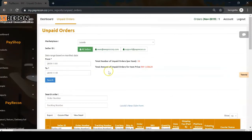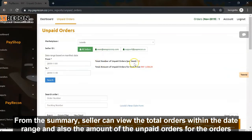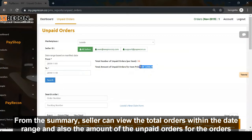From the summary, sellers can view the total orders within the date range and the amounts of unpaid orders.